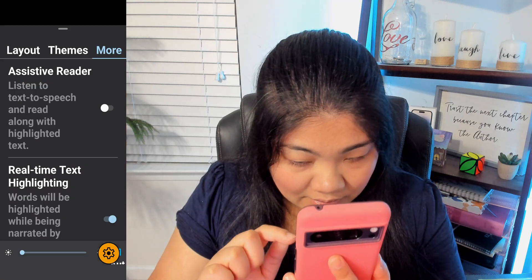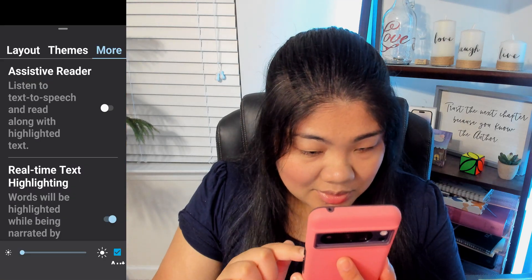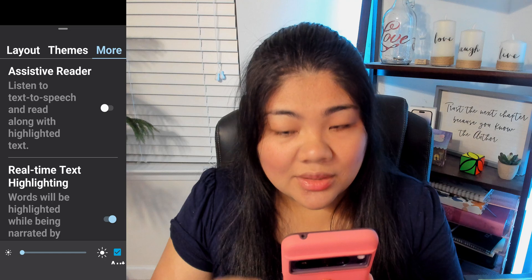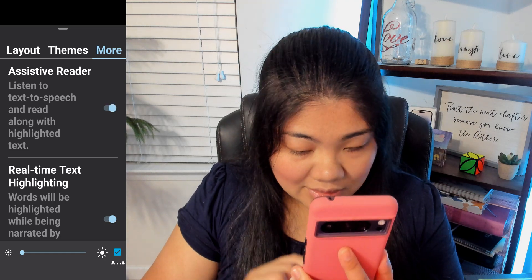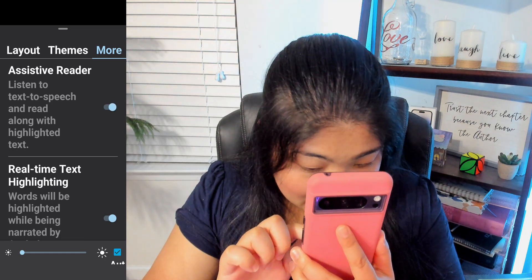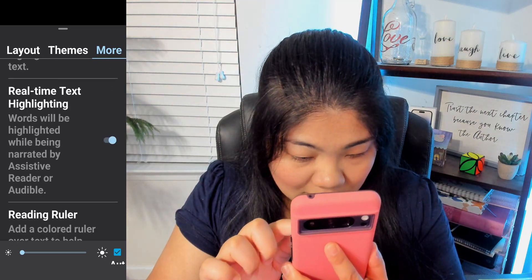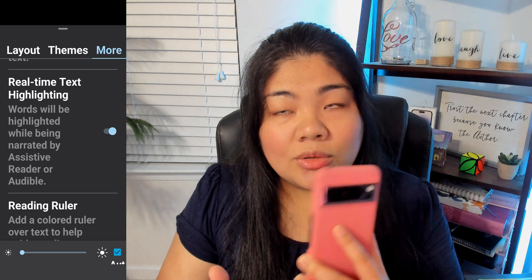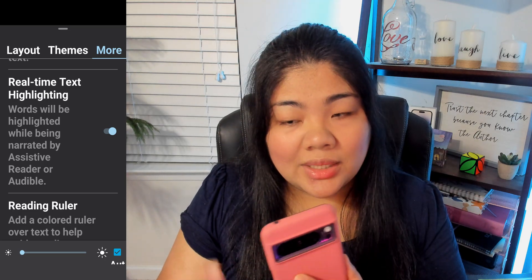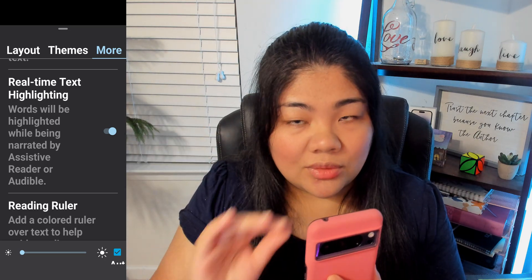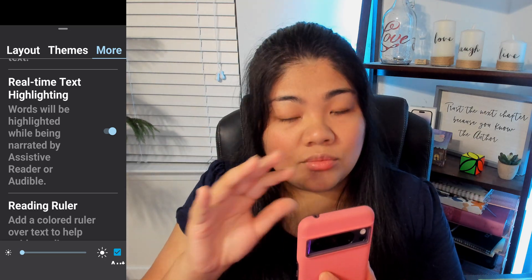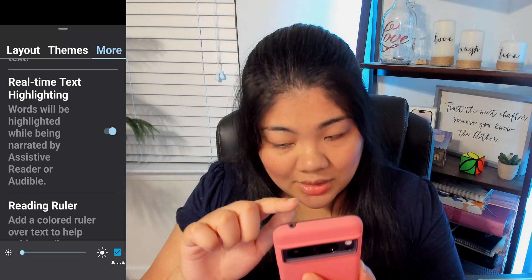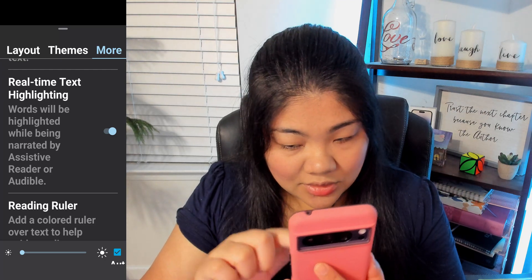If you scroll over you will see 'More' — tap that one. The first option here is Assistive Reader, so I'm going to go ahead and toggle that on. The second option is Real Time Text Highlighting, so while it's reading it will highlight the text for you as it moves across the page. I have that one on as well.